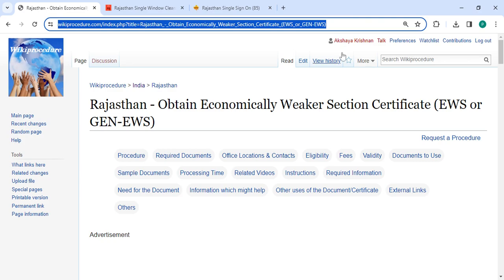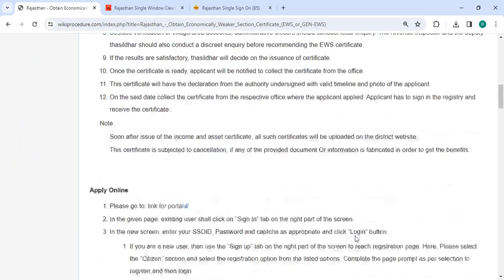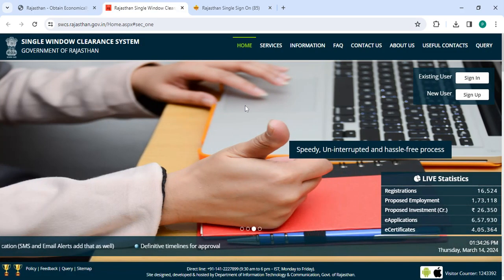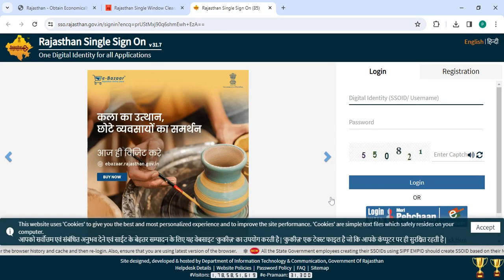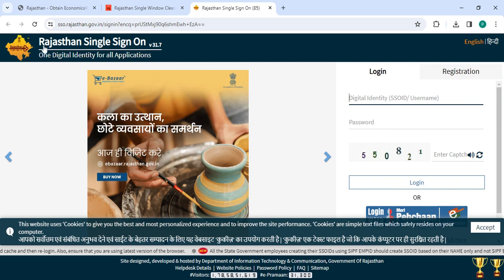To apply online, please click on the link that we have provided over here. Once you click on this link, it will directly go to this page. On this page, please click on the Sign In button. Now enter your username, password along with the capture code and then click on the Login button.